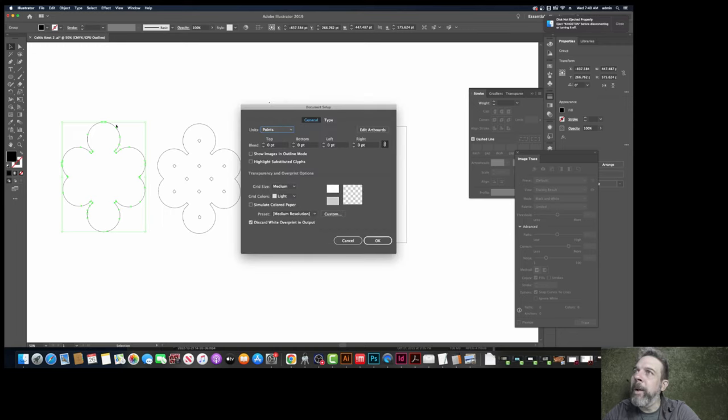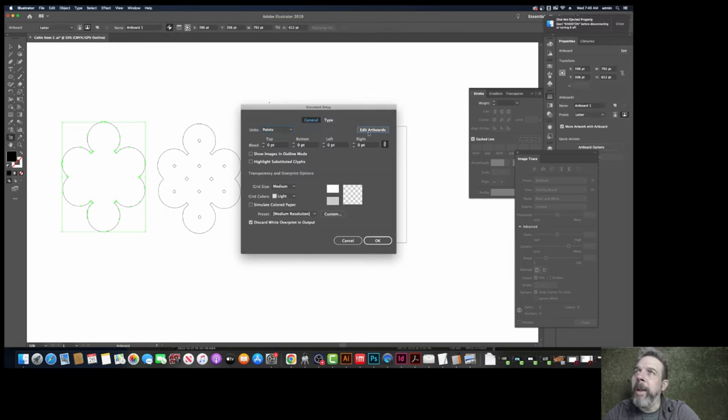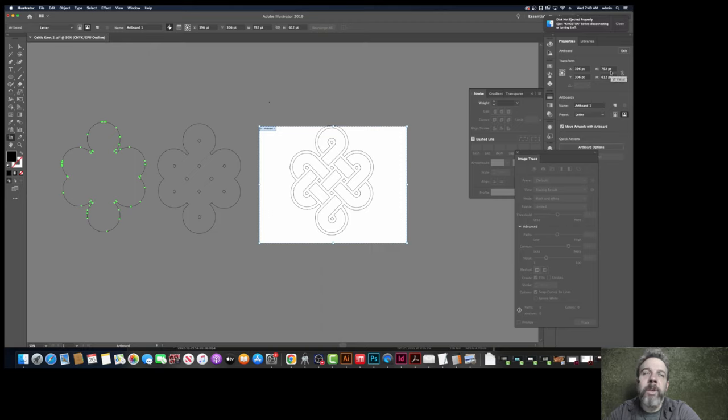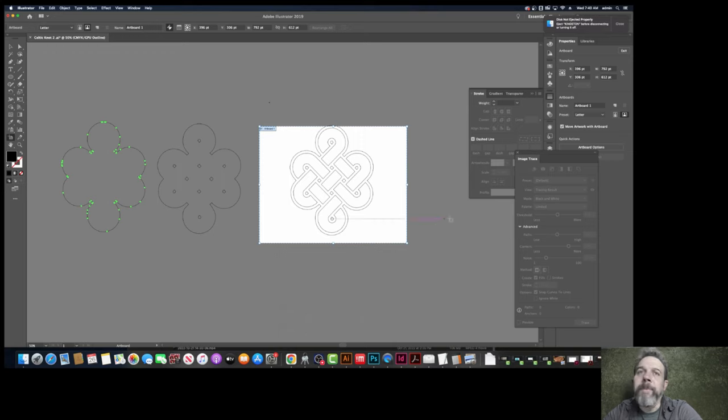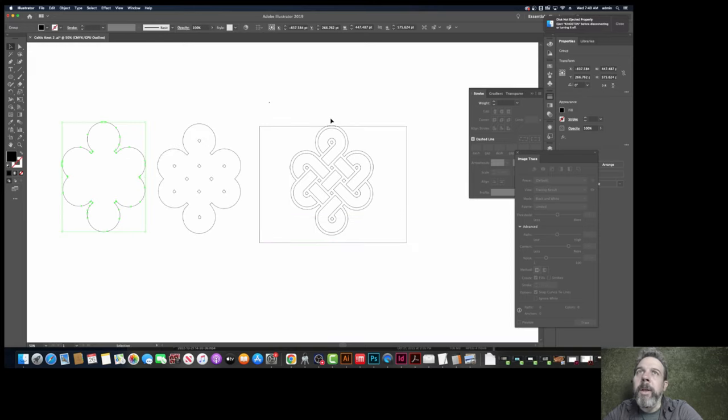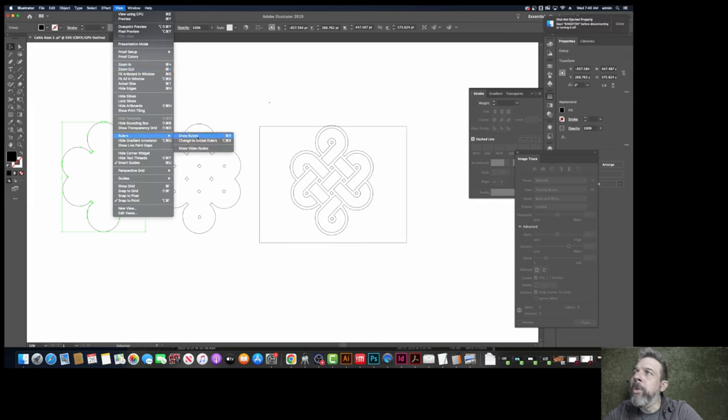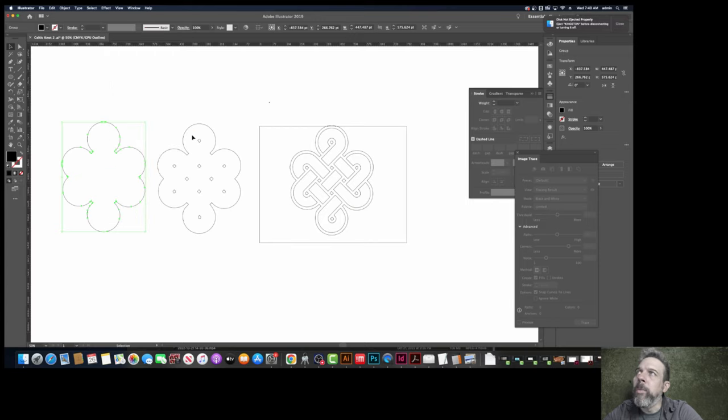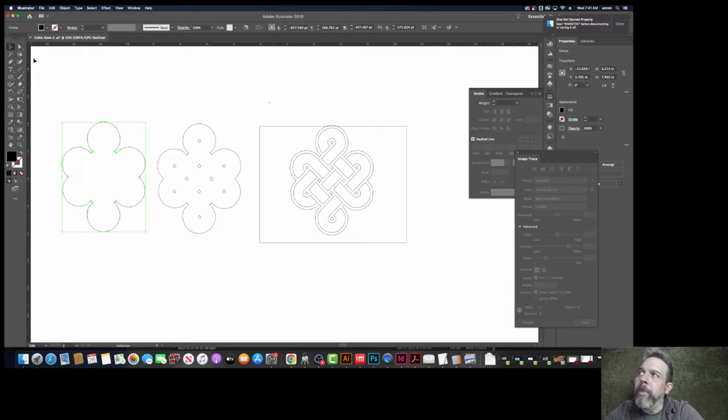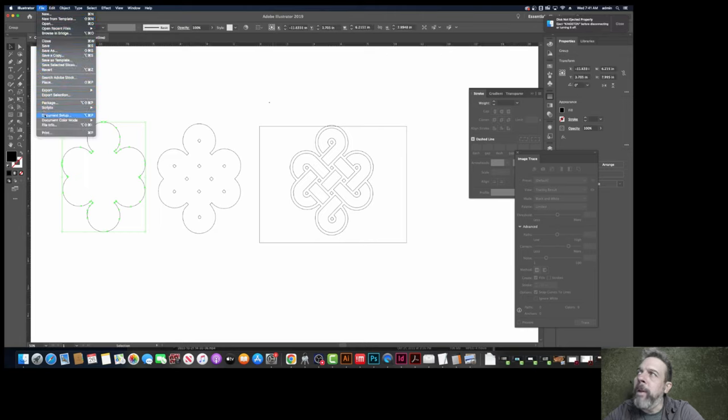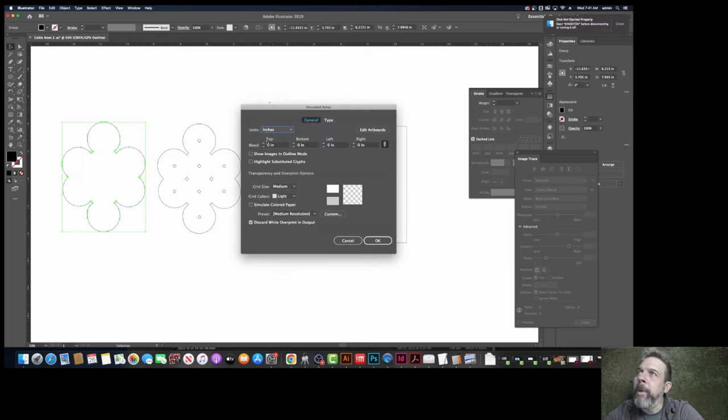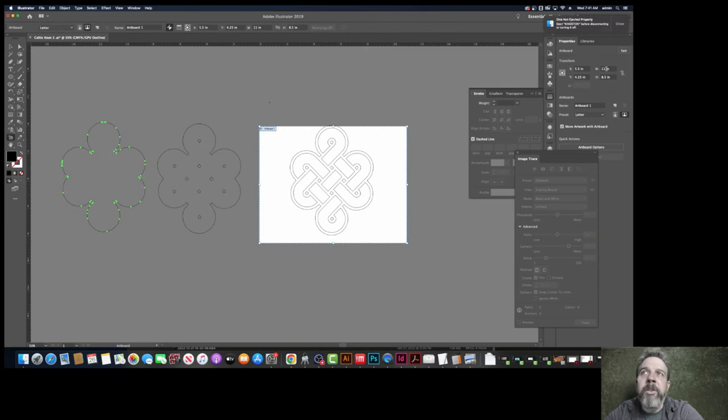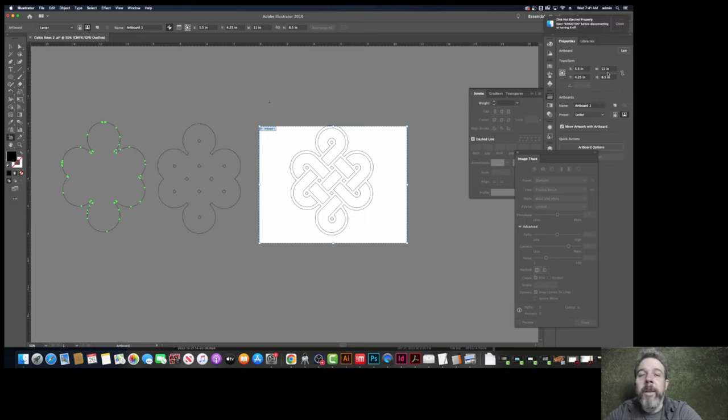Let's go to document setup and edit artboards. In inches, notice it's giving me points over here. What is it in inches? How do I do that? Hit escape. Go view, rulers, show rulers. Right click on top and choose inches. Now when I go to view, document setup, edit artboards, I have it in inches. So this is eight and a half by eleven and that's why it's so big.